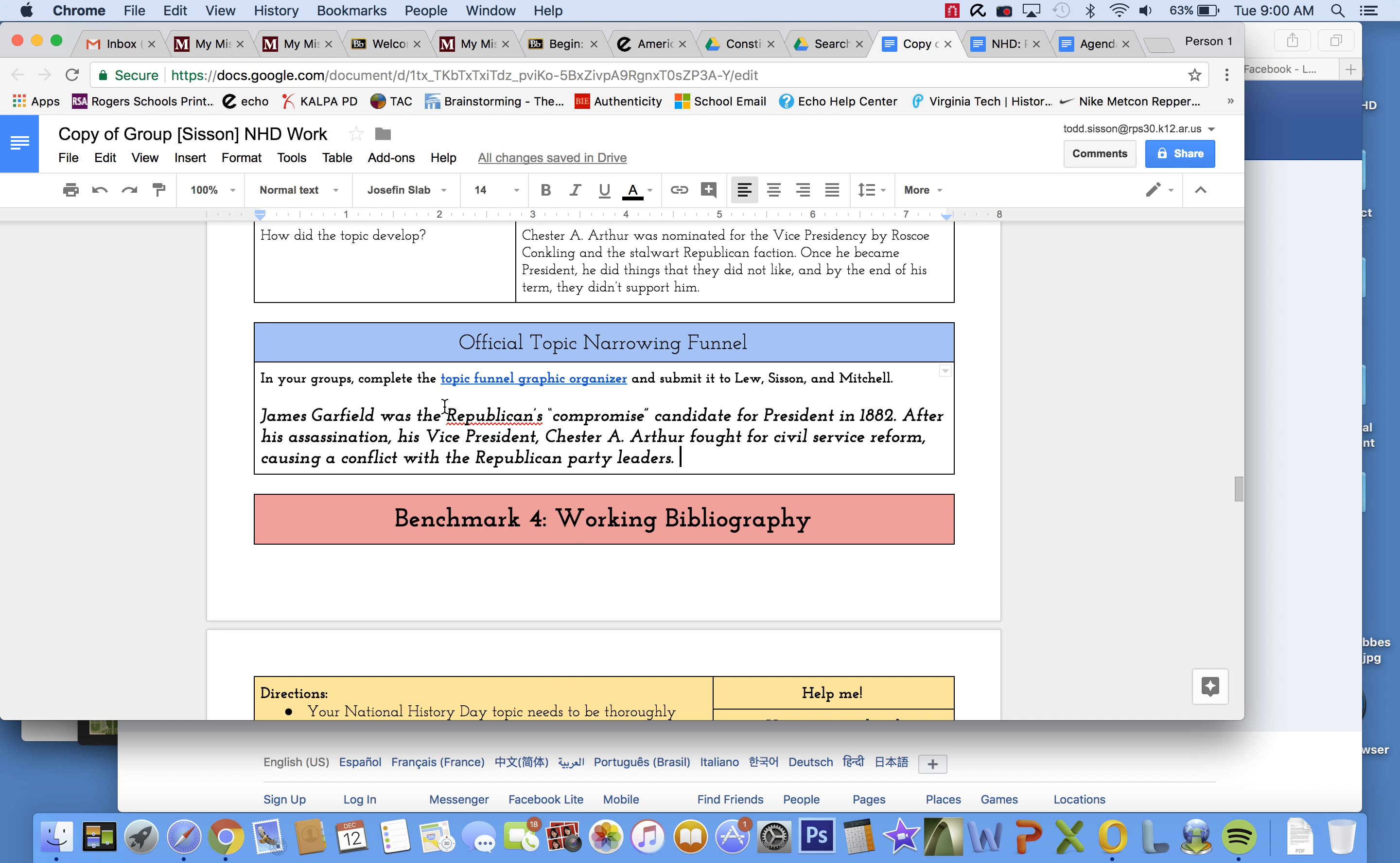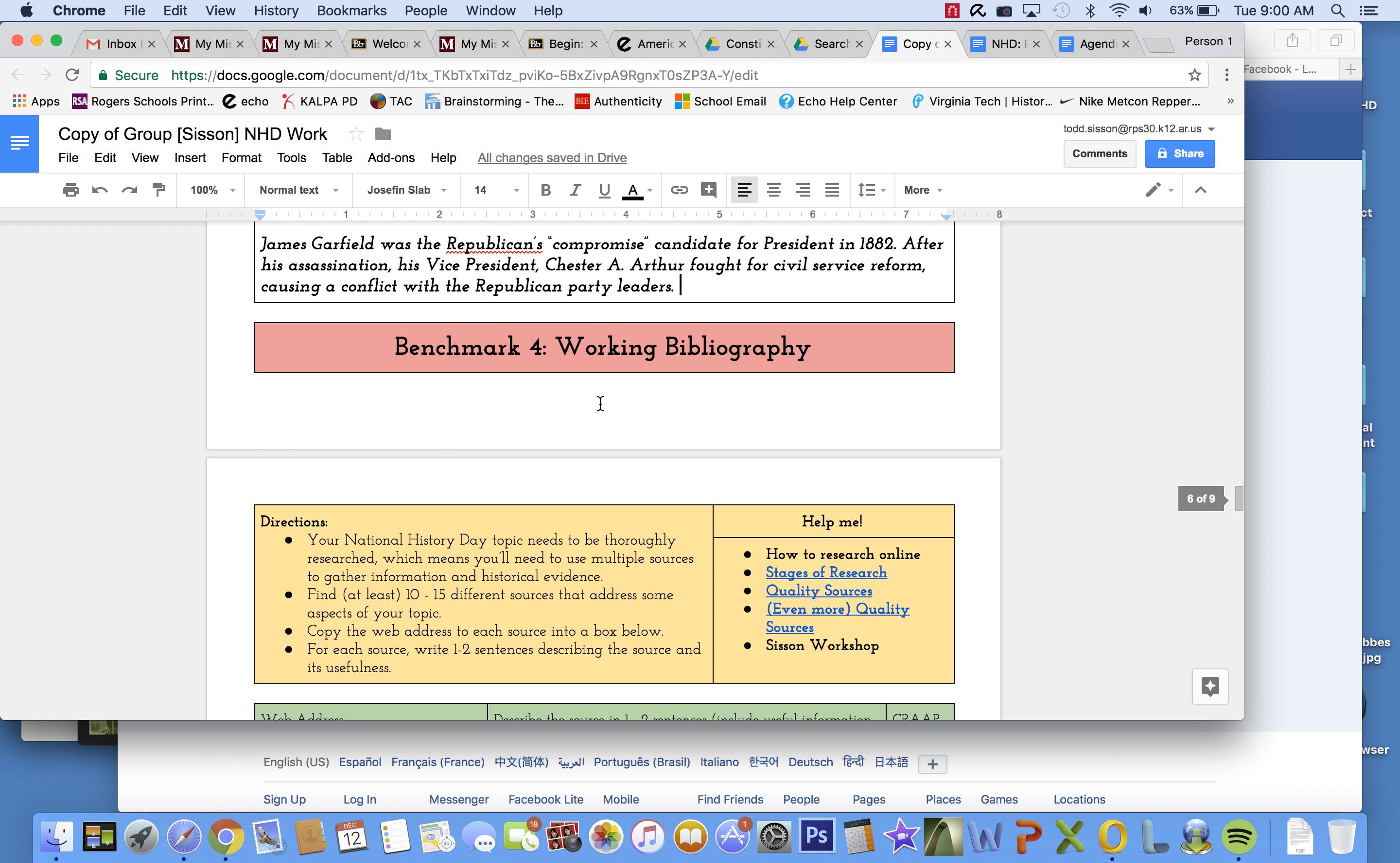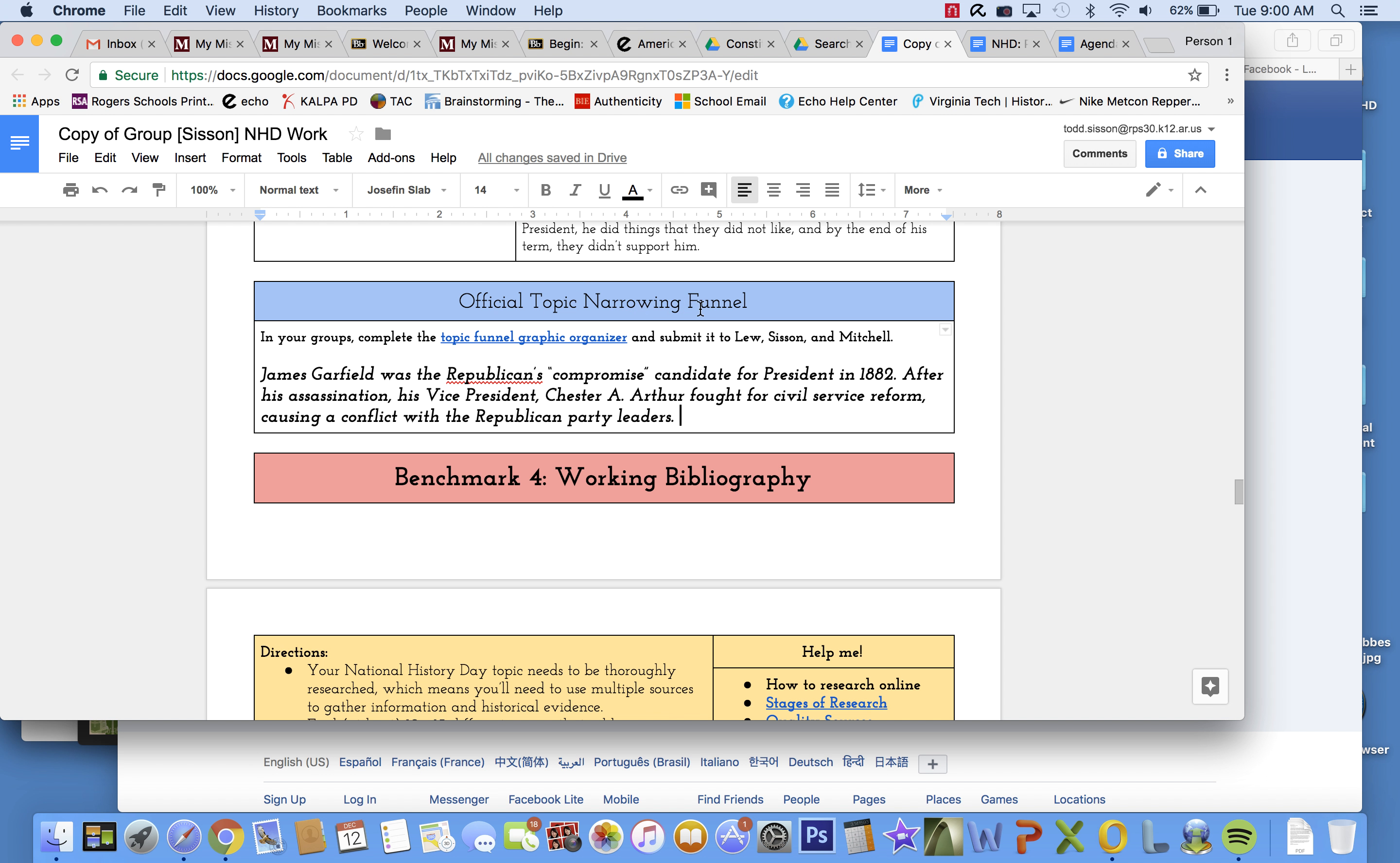I want to just give you a quick look. This won't be a long video at all because I don't want it to take up a ton of your time, but I want to show you what your bibliography should look like as you start building it. I don't have the topic narrowing funnel here, but what I do have is this right here as kind of a quick look at what my narrowed topic would be.